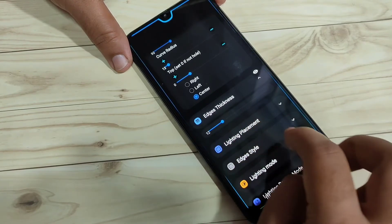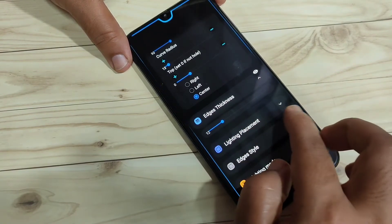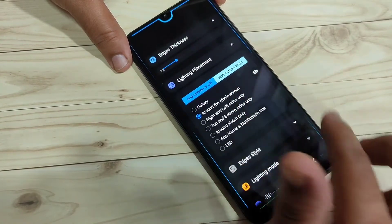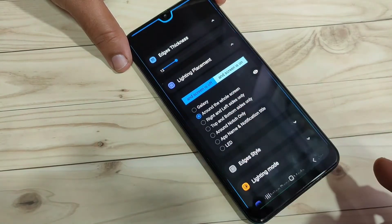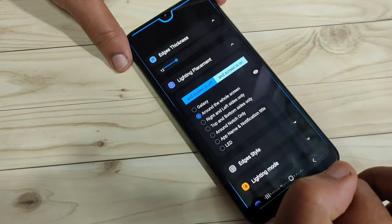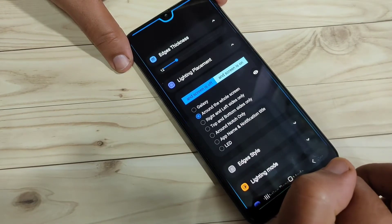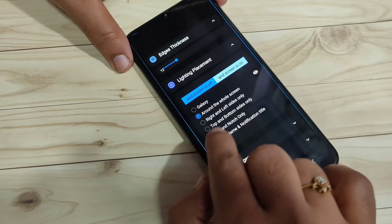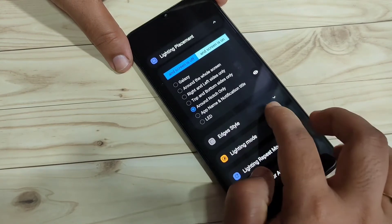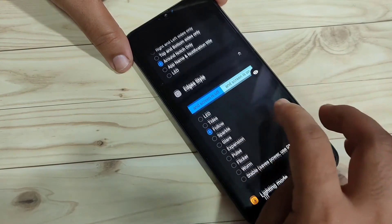Scroll down — if you want to increase the edge thickness you can increase it here. You can see it is increased. Then tap on the option 'Lighting Placement'. In this device you can see the notification light around the screen. To enable the notification light only around the camera, select the option 'Around Notch Only'.